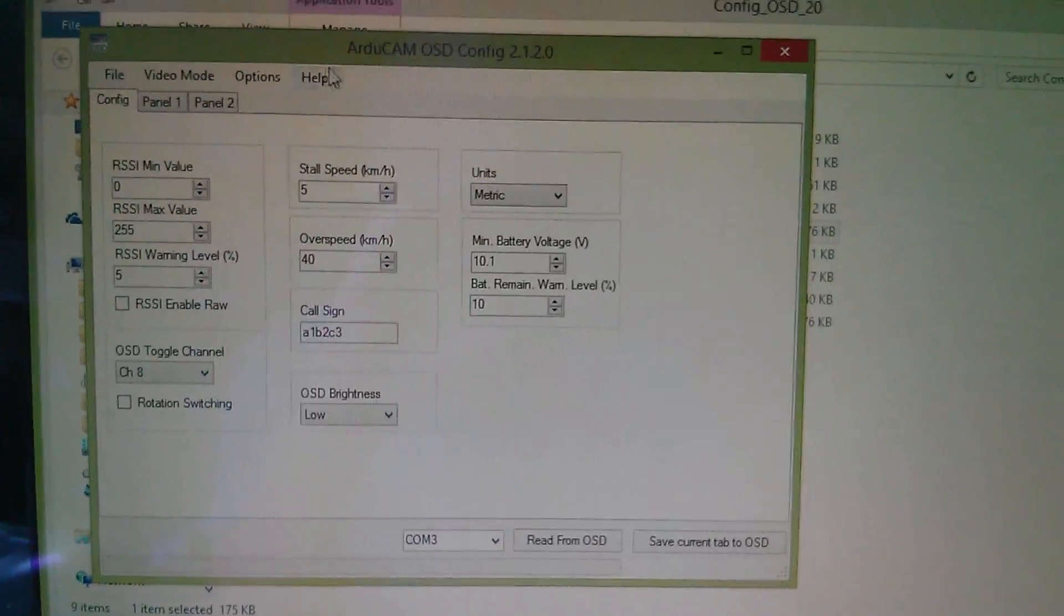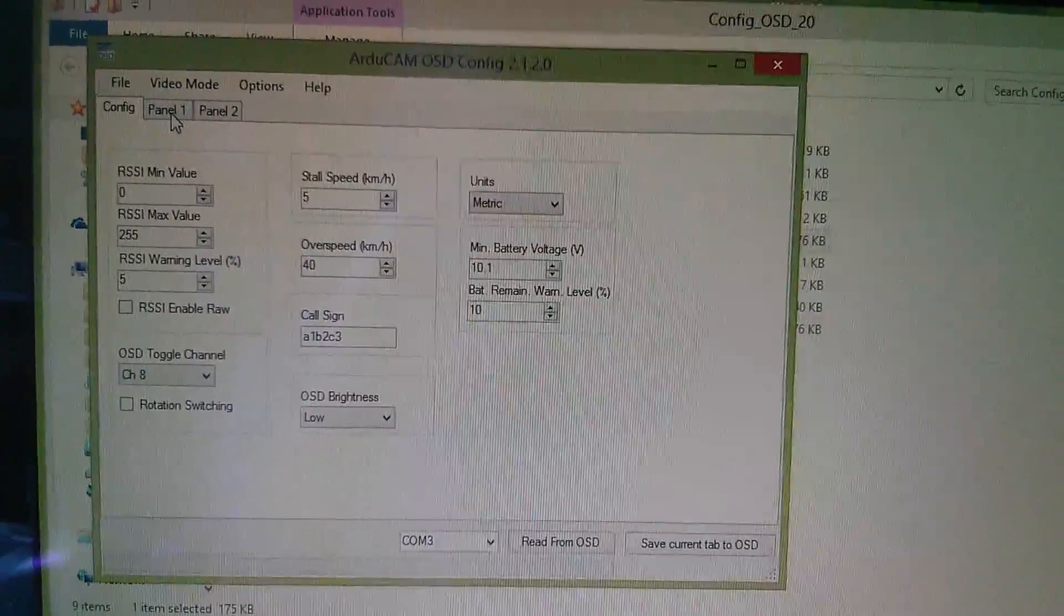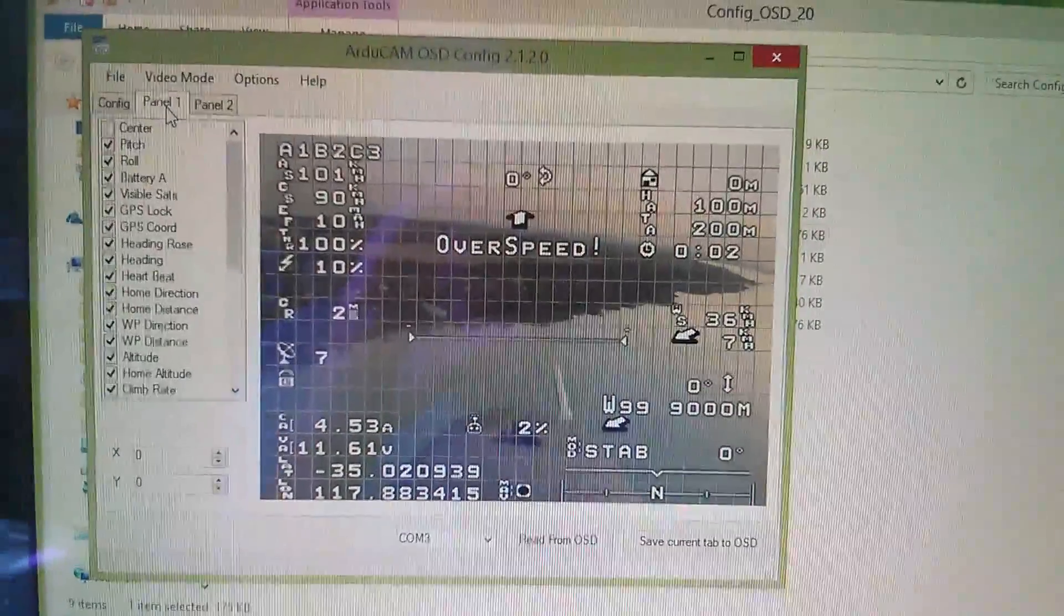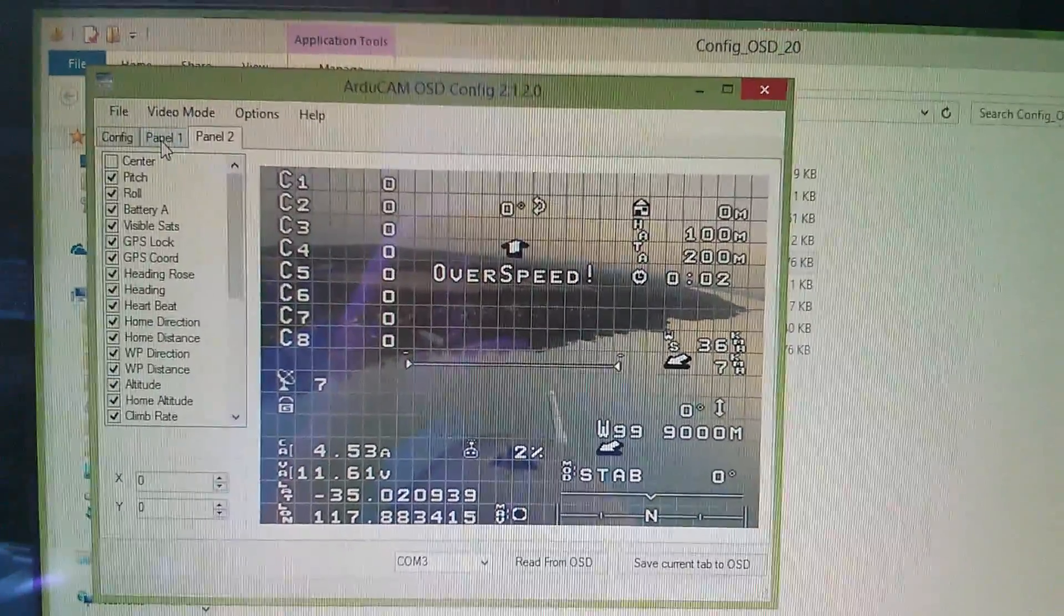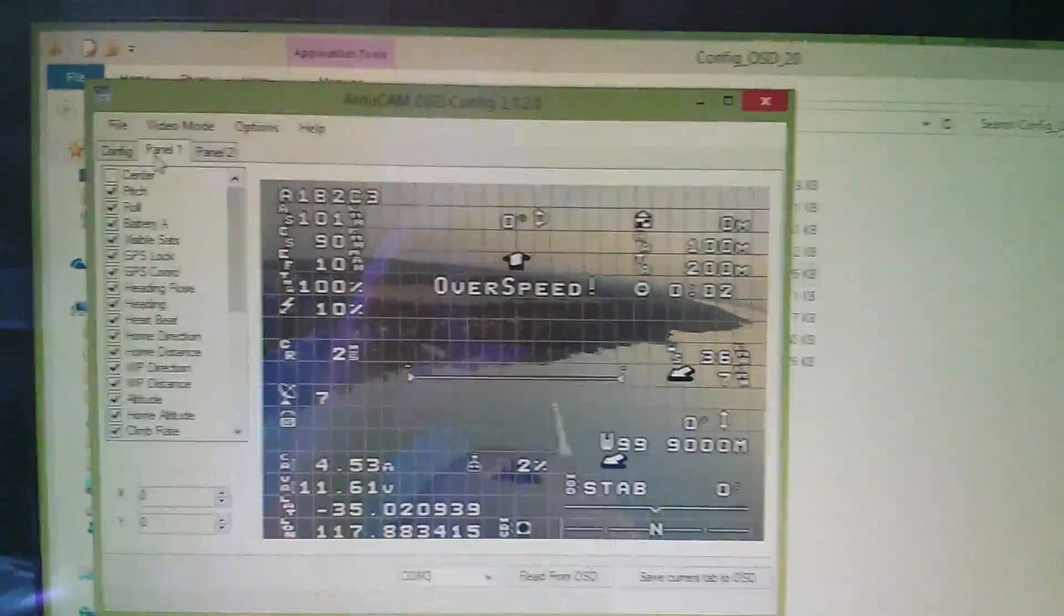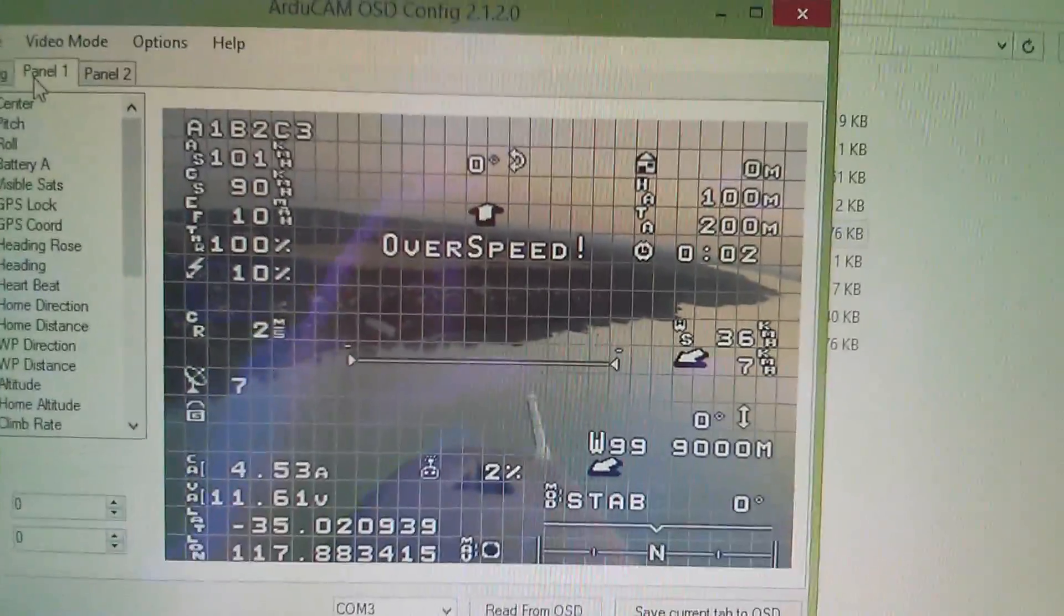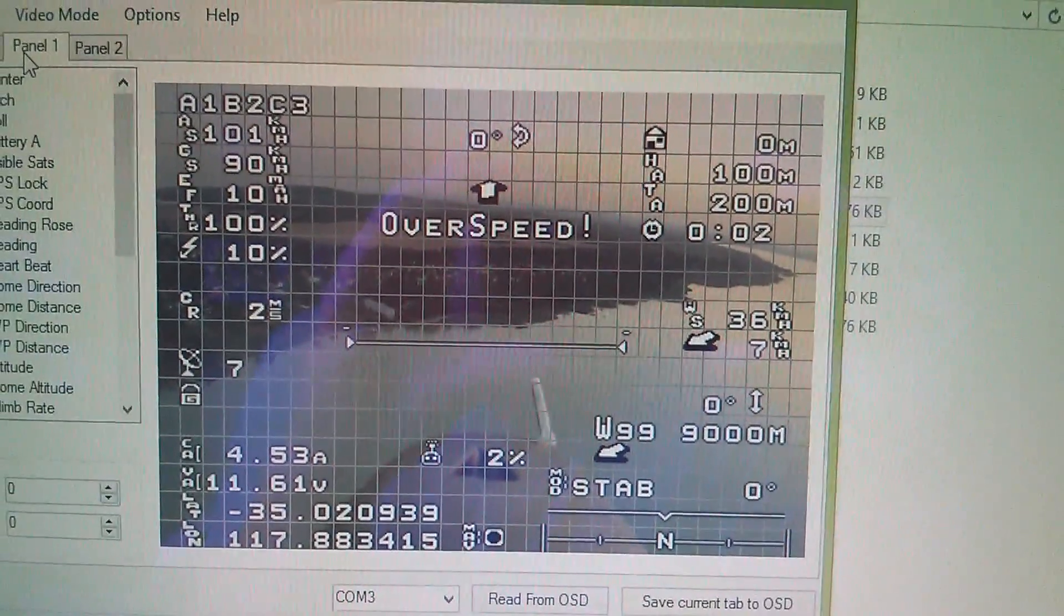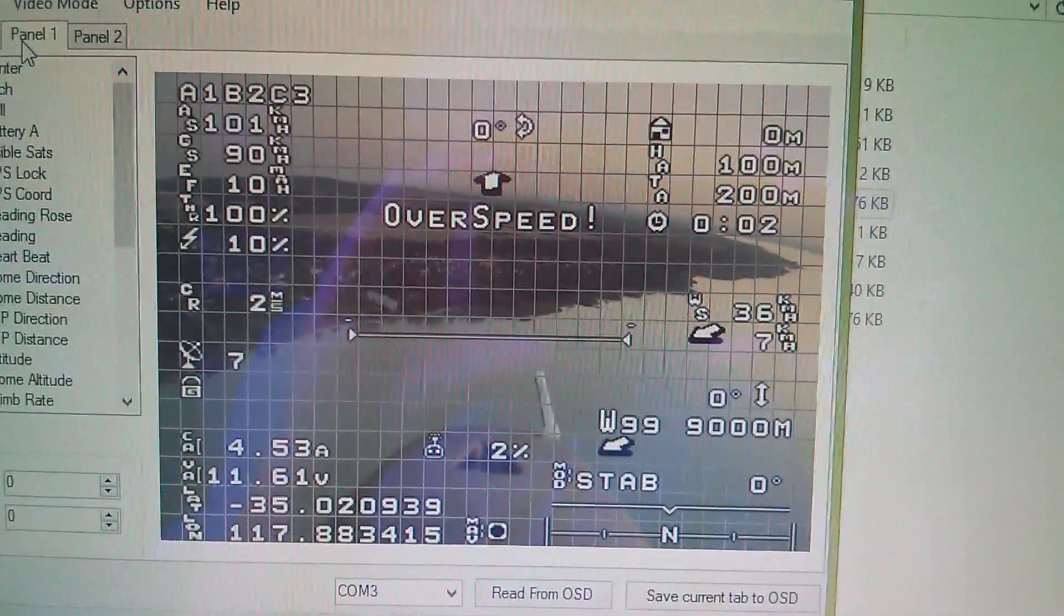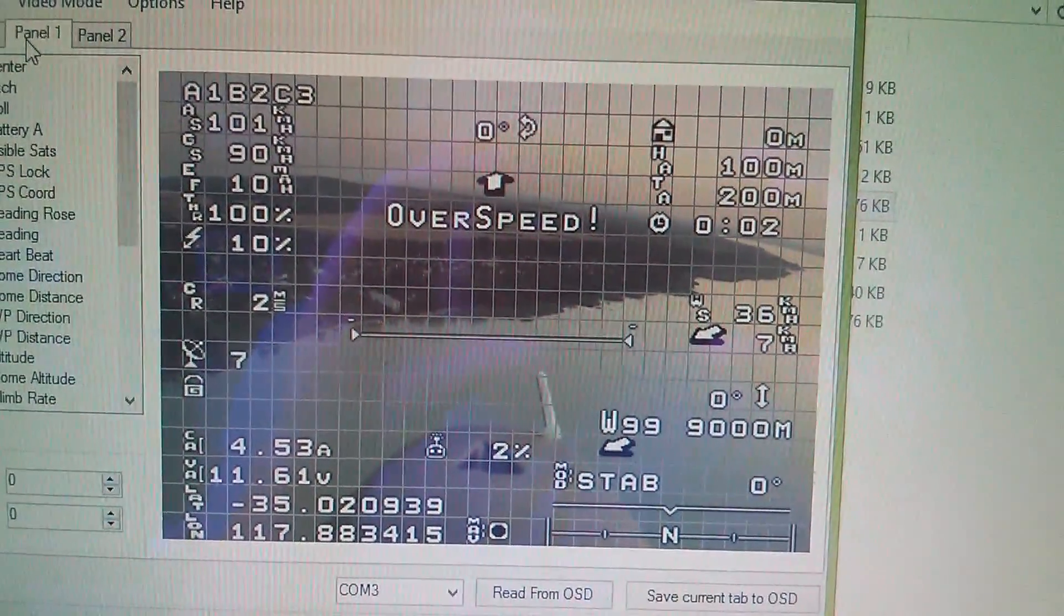And we get this panel. If we look at this, this is the config page. If we look at panel one or panel two, there are sort of emulations of what you'll see on your video screen once this thing is all set up and running.